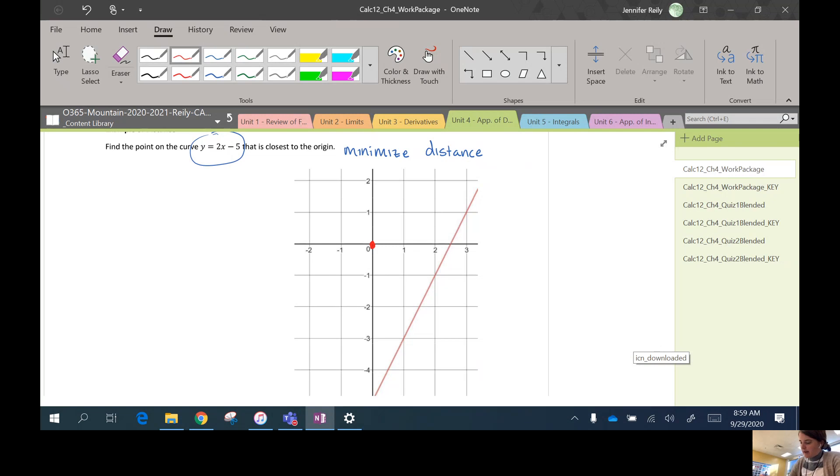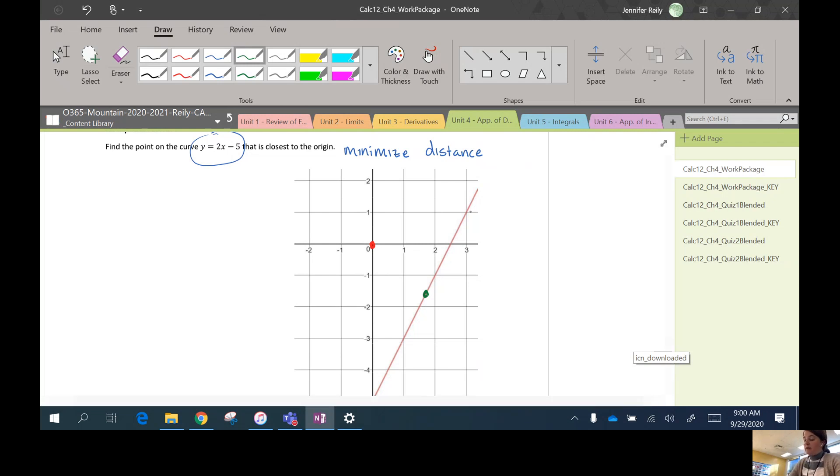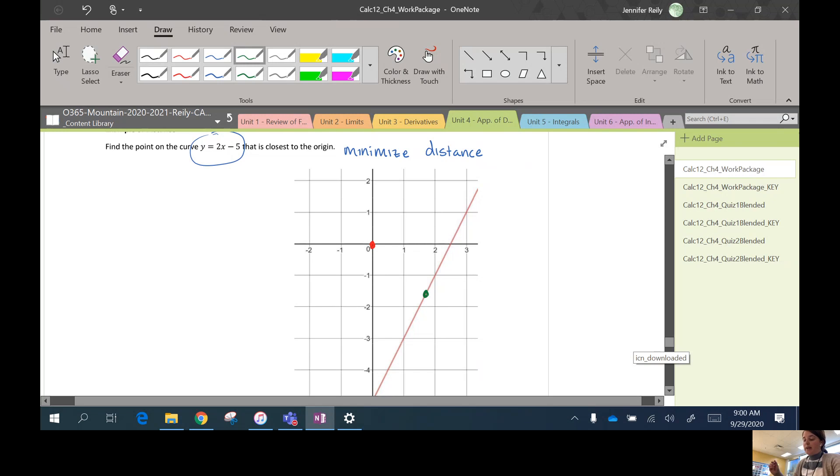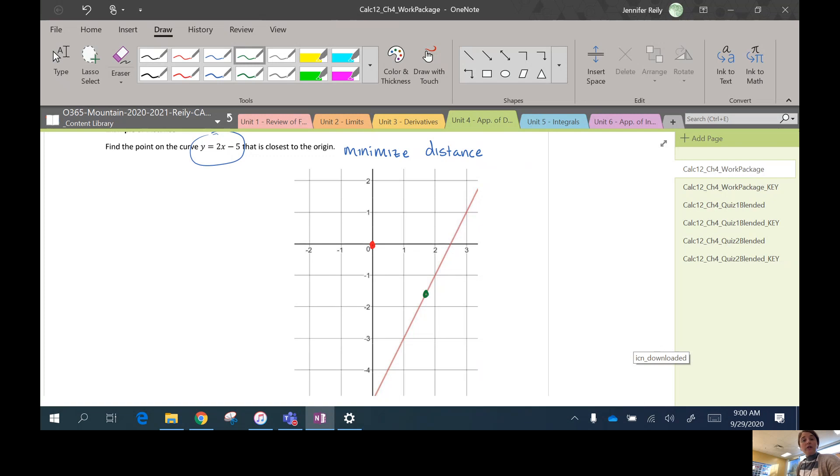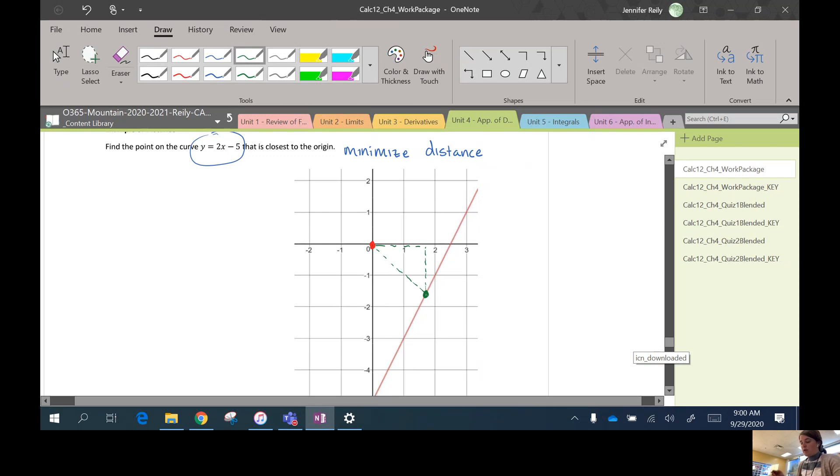I'll pick green to draw in. So let's say we want to find the point on the curve. I'm just going to pick a random point that I think might be closest. Maybe it's this point here in green. In order to find the distance between the red point and the green point, I need to draw a right triangle and use the Pythagorean theorem. Okay, so this little trick works for any two points on a graph.